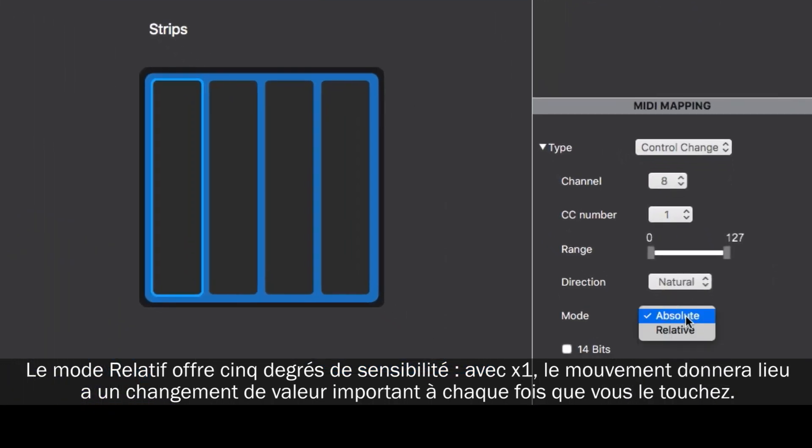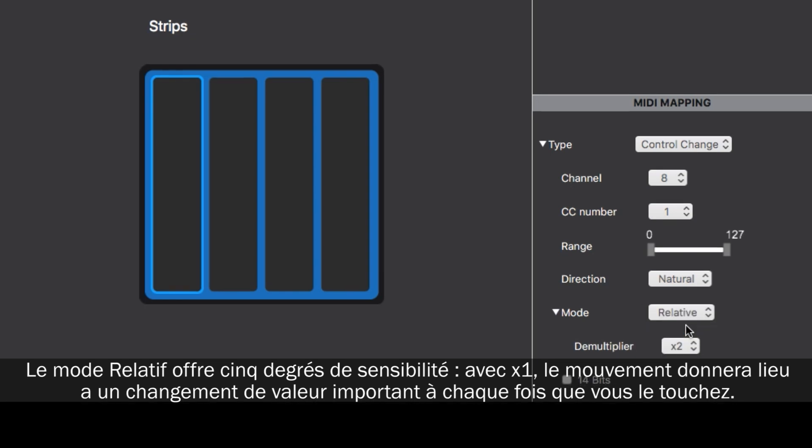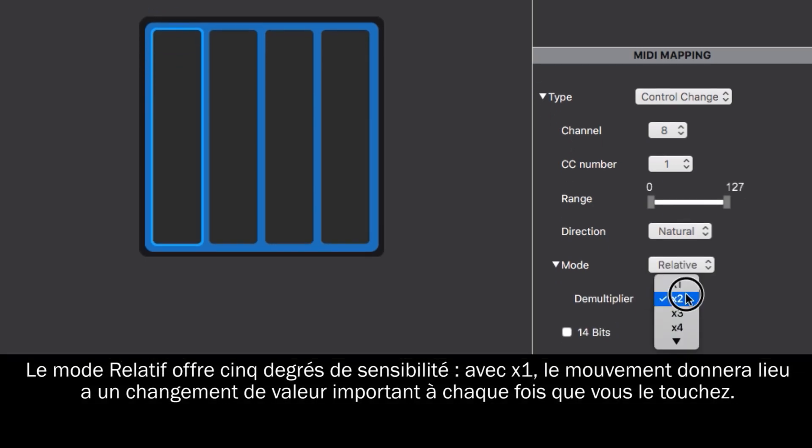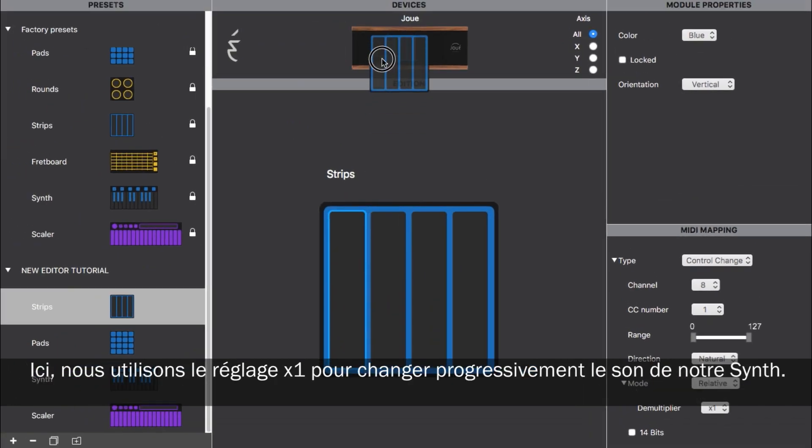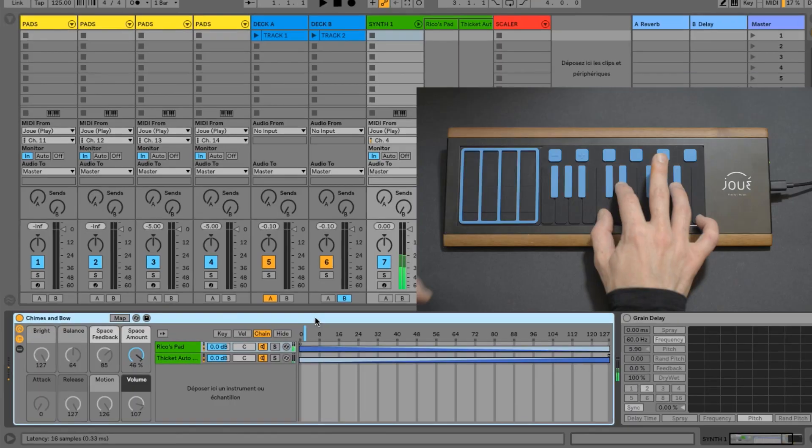The relative mode offers 5 degrees of sensitivity. With x1, the finger movement will result in a wide value change every time you scroll. Here we use the x1 setting to gradually change the sound we are using with a synth.